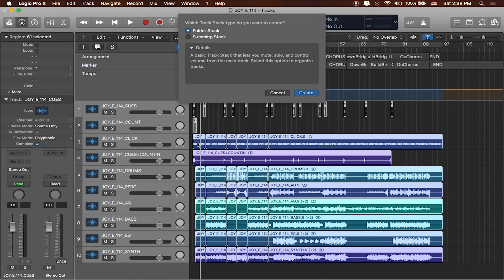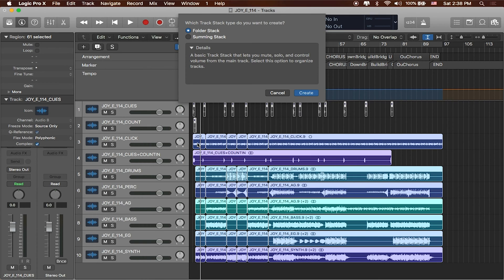So for us since we're not actually using Logic as a playback device for instruments, we're using Logic as a playback device solely for tracks, we're going to go ahead and use a folder stack. We'll show you what the summing stack does in a second. So I'll click create.